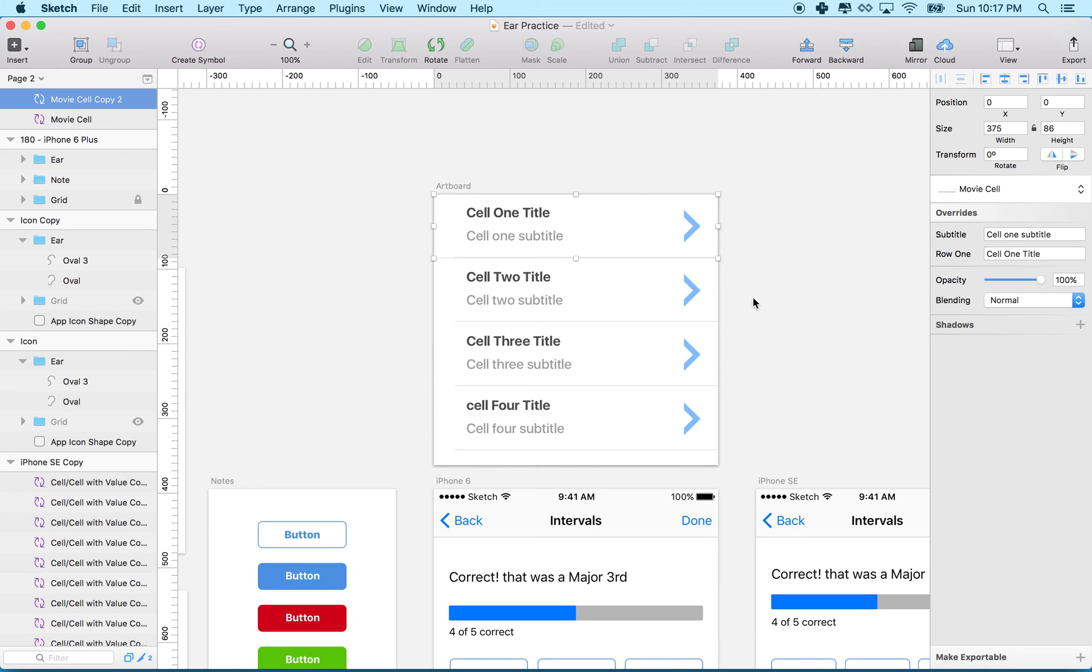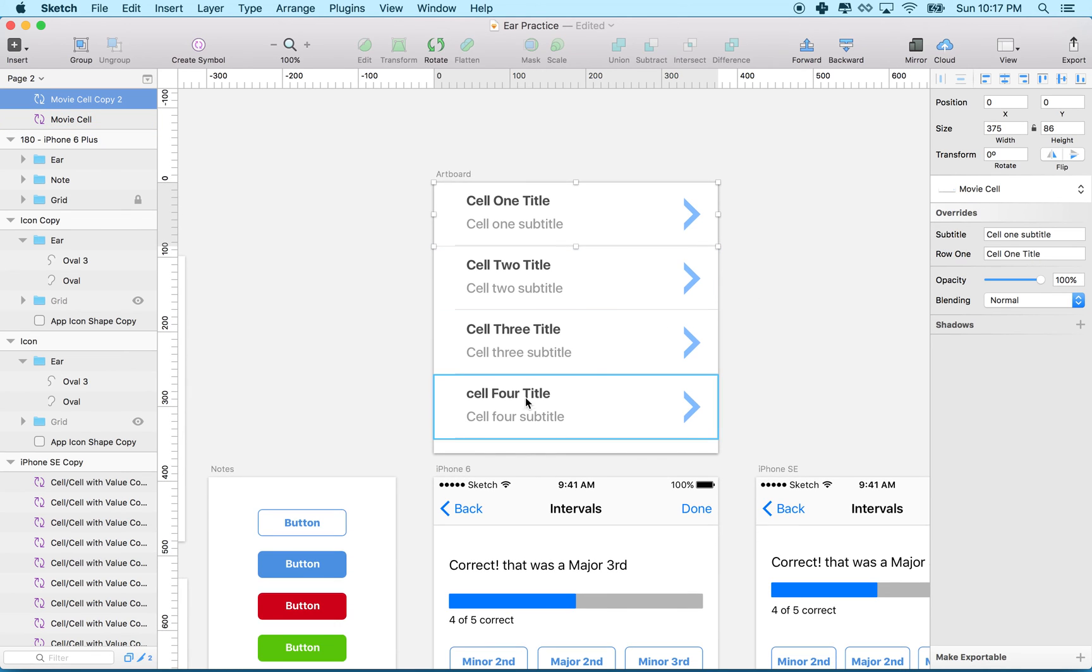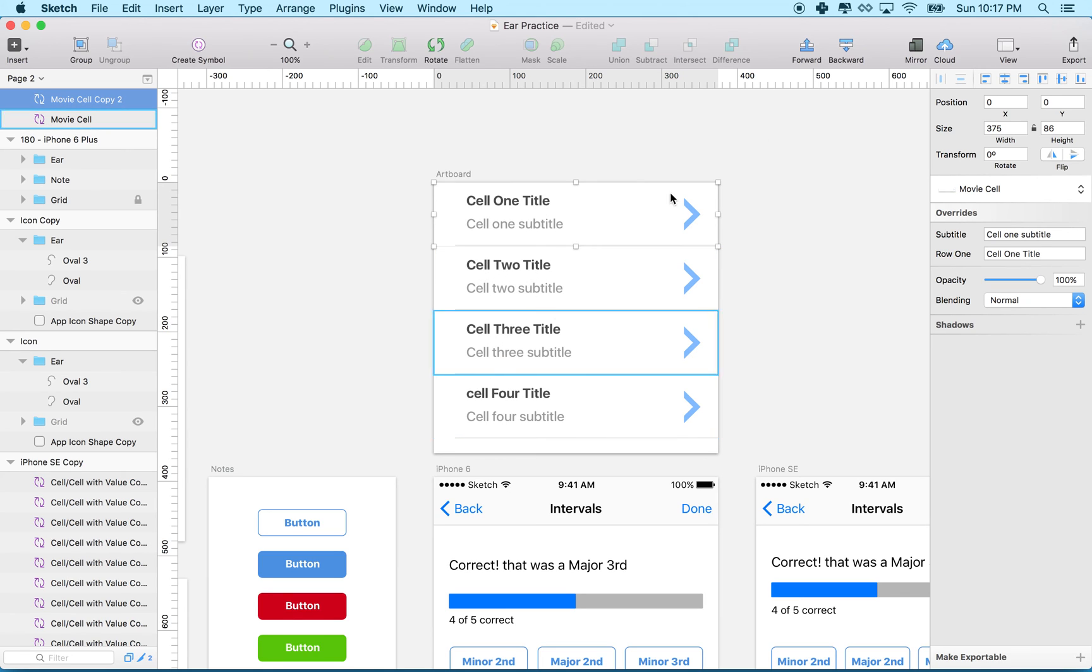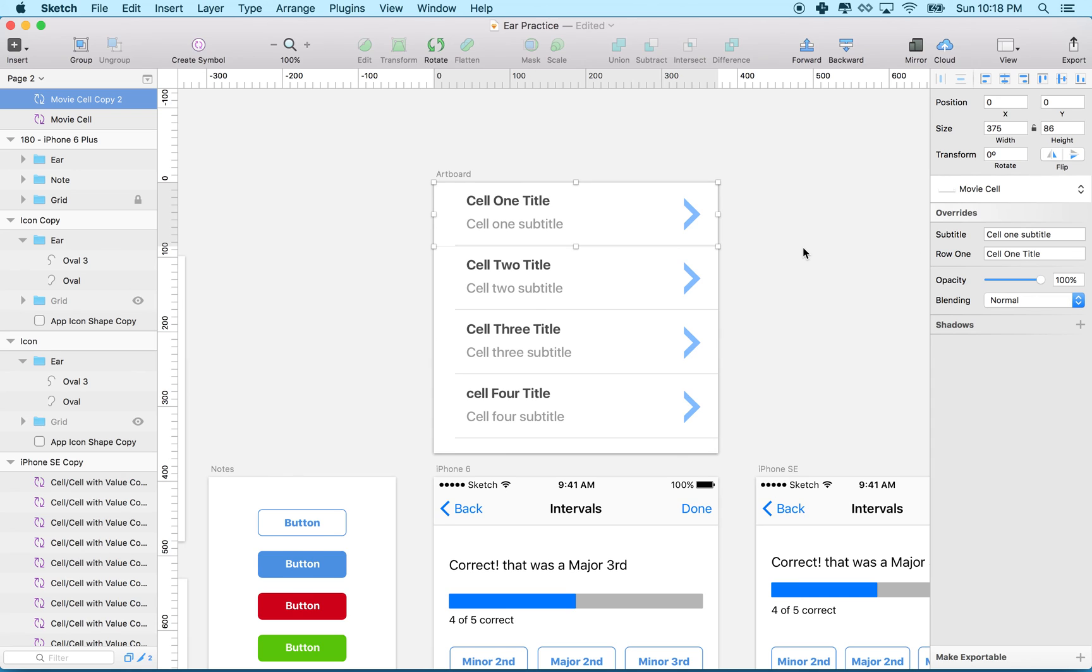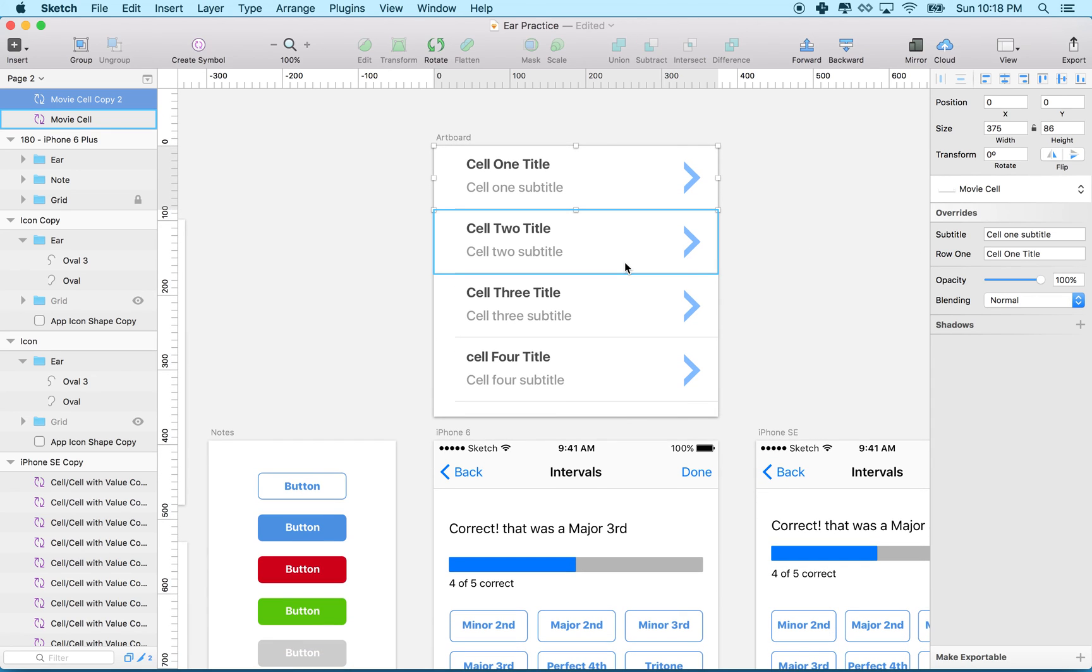And you can see I have overrides, one for each of those text fields. If I want each of my table view cells to have different text, I can just change it here. Hopefully that gets you started on symbols.